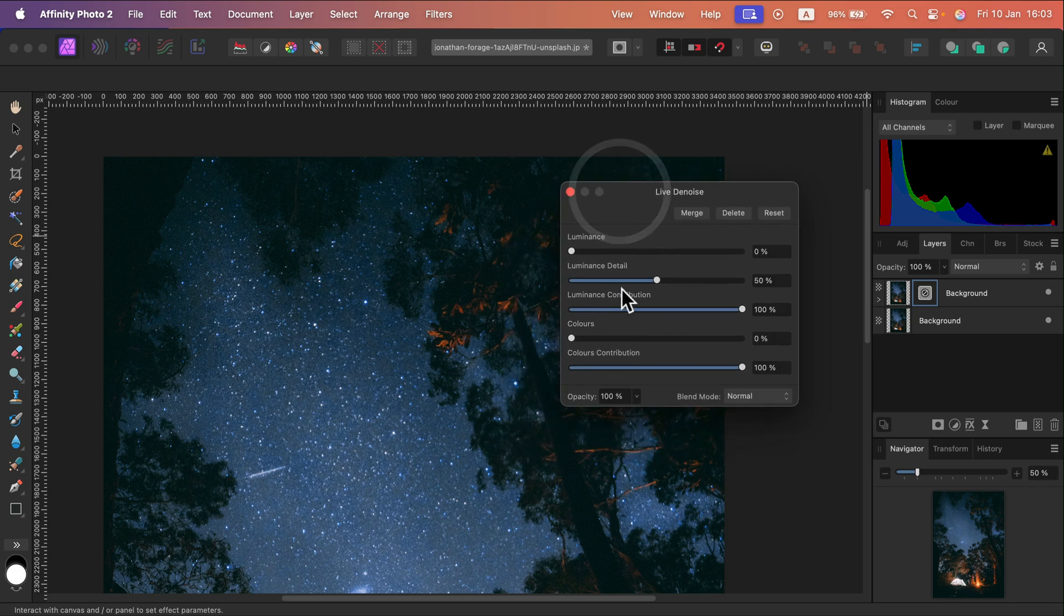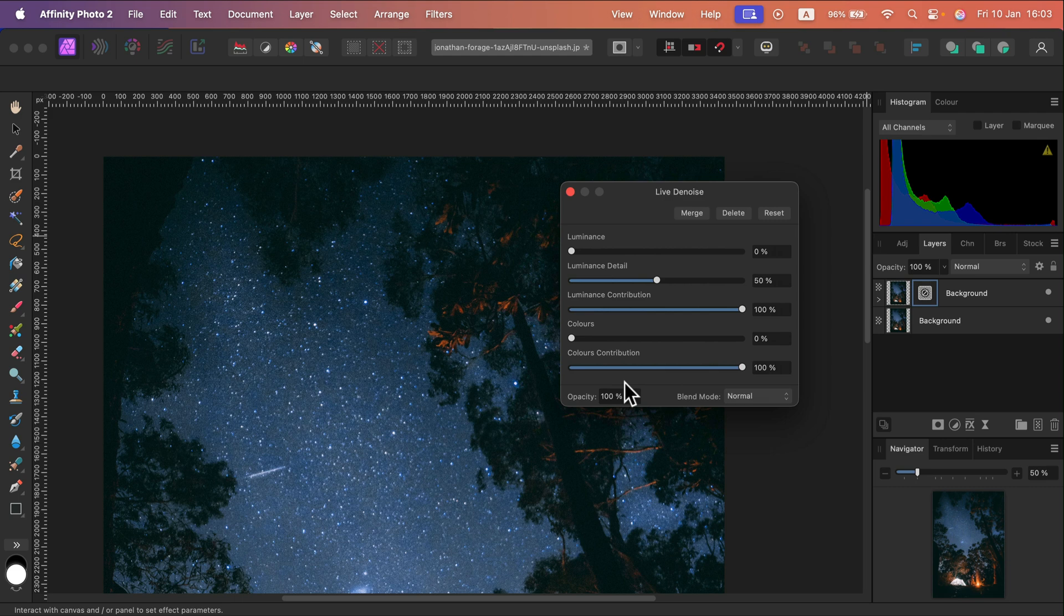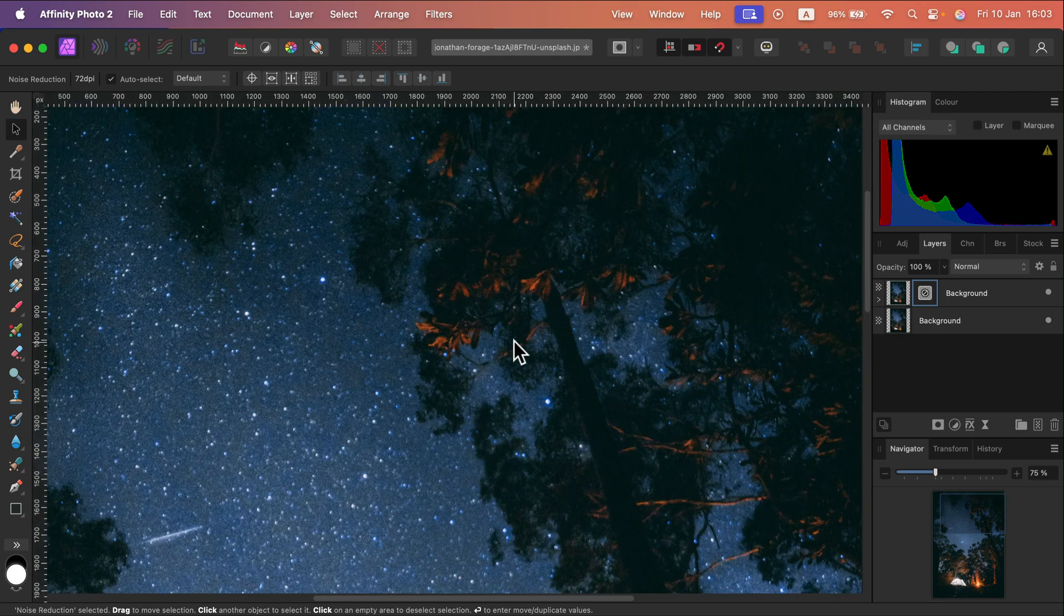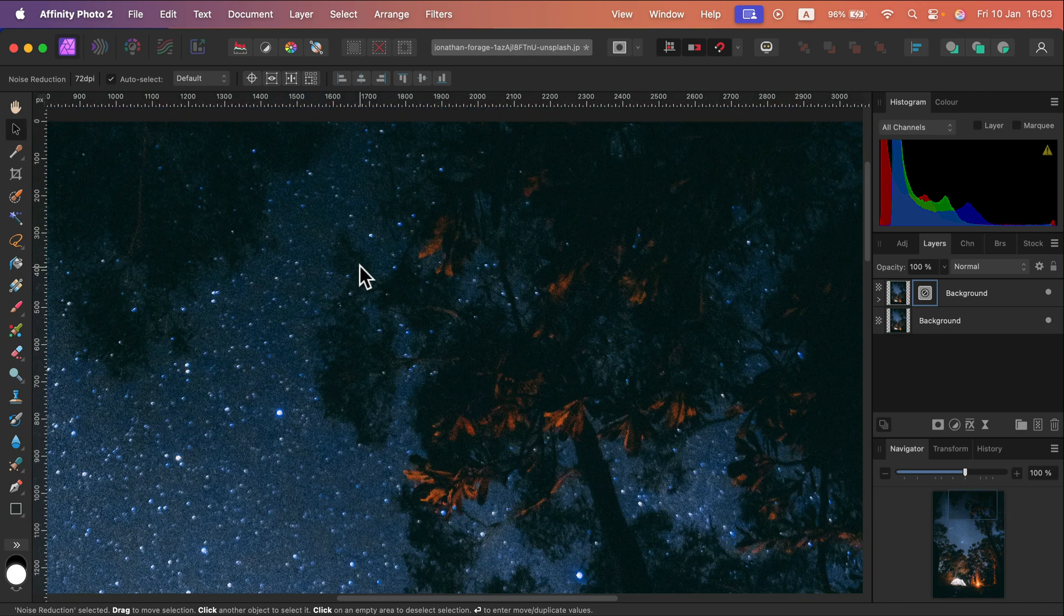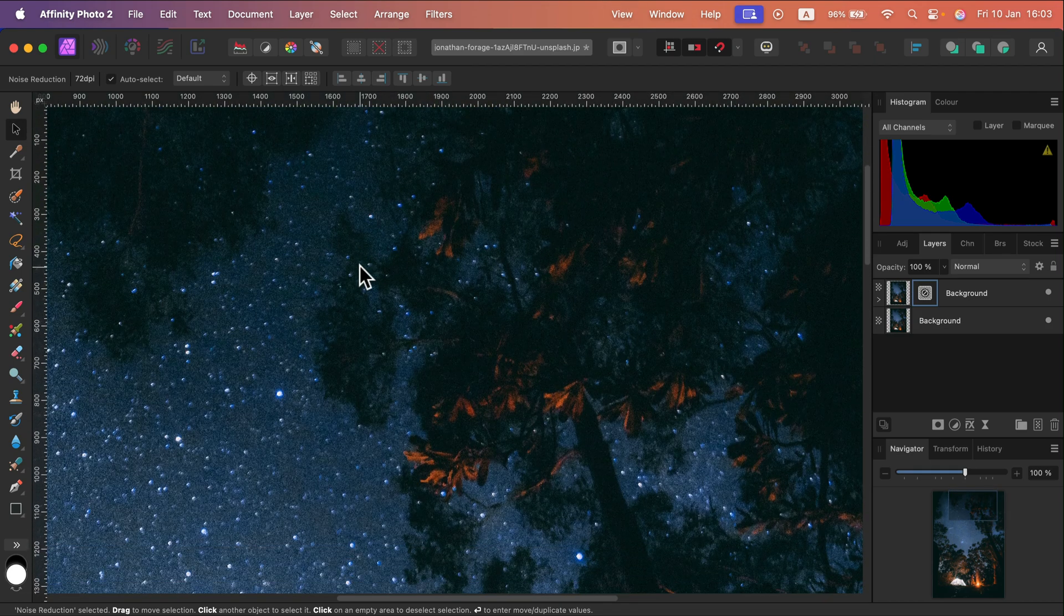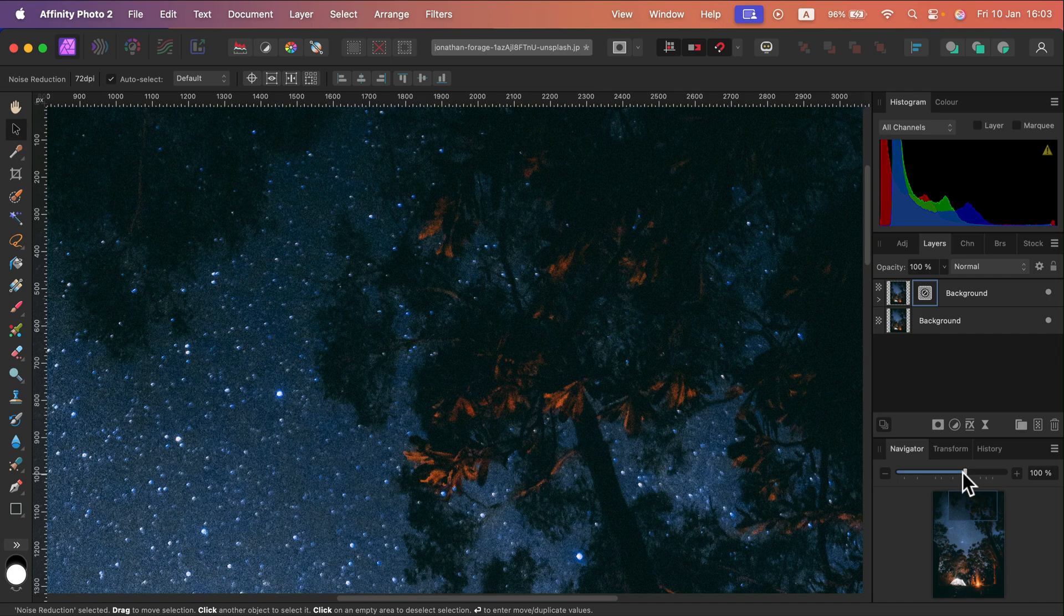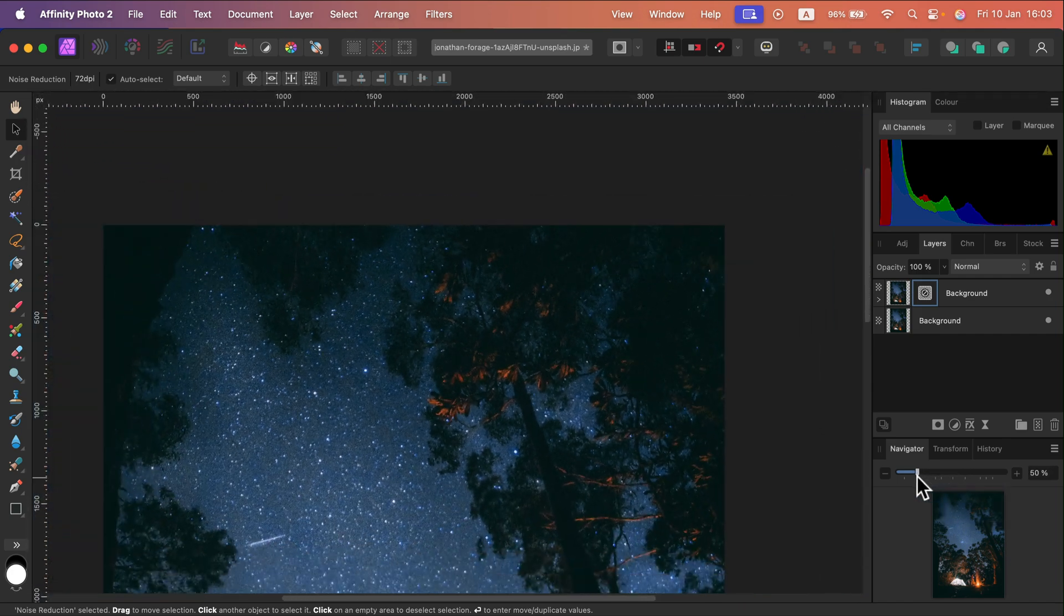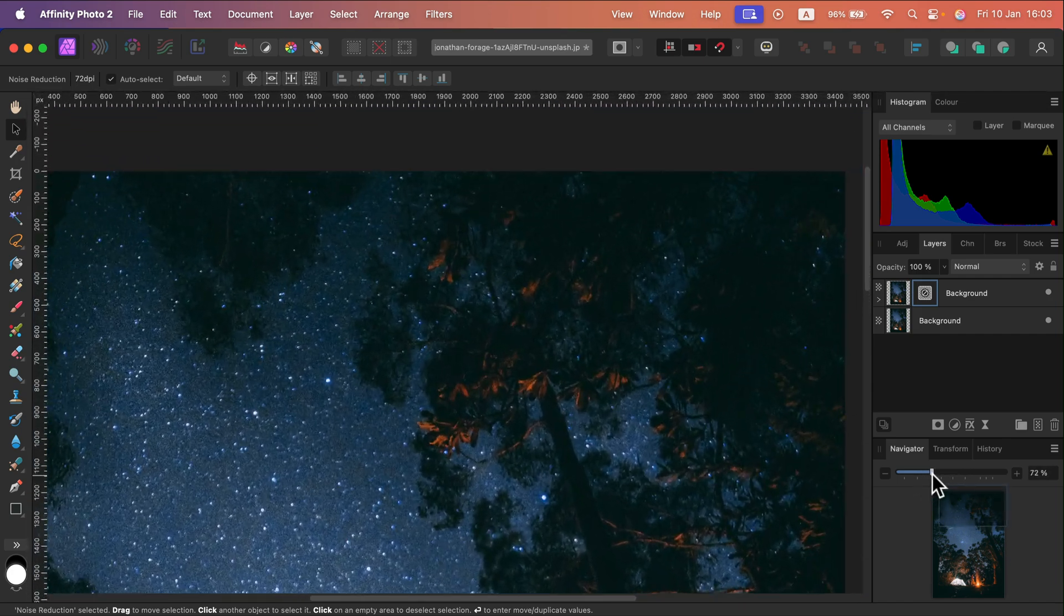Alright, now we got several sliders here. I also like to zoom in really close to observe the noise, so I'm going to press Command Plus on my keyboard to zoom in a bit. You can also use the navigator tool if there's one in your panel here. It should be here by default.